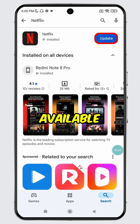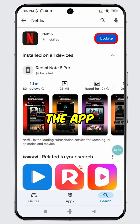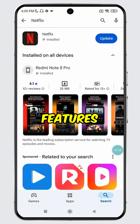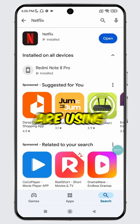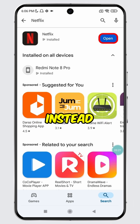If the Update button is available for Netflix, it means you can update the app to access the latest features. However, if you are using the latest version, you will see the Open button instead.